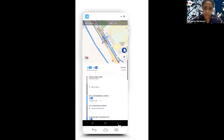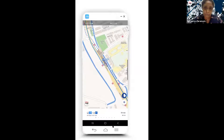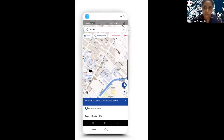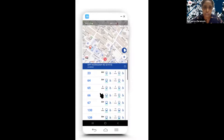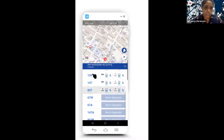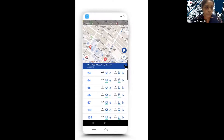You can also view available bus stops on the map to check bus timings and see which bus might arrive earlier. There's a refresh button in case you're wondering whether the driver has arrived yet.